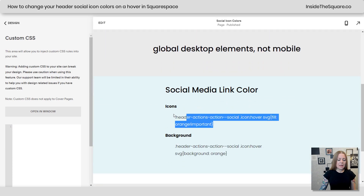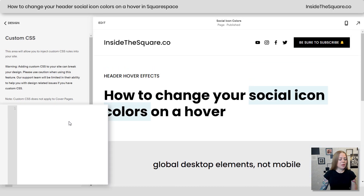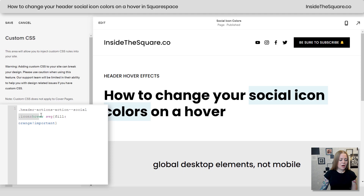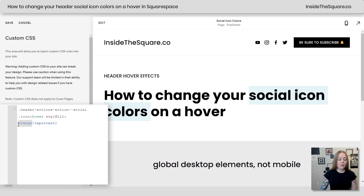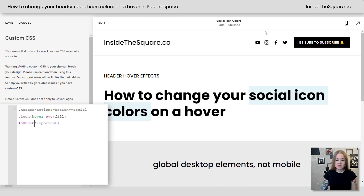The first code is going to change the color of the icons on a hover. I'm copying this out of my demo site here, but again it's in the description below. I'll paste that code — what it says is: header actions, action social icon on a hover, take that SVG icon and fill it with orange. Now when I hover over those icons, they change color to a bright orange. You can also use a hex color code — here's one of my favorite shades of teal — and the icons now change to teal.